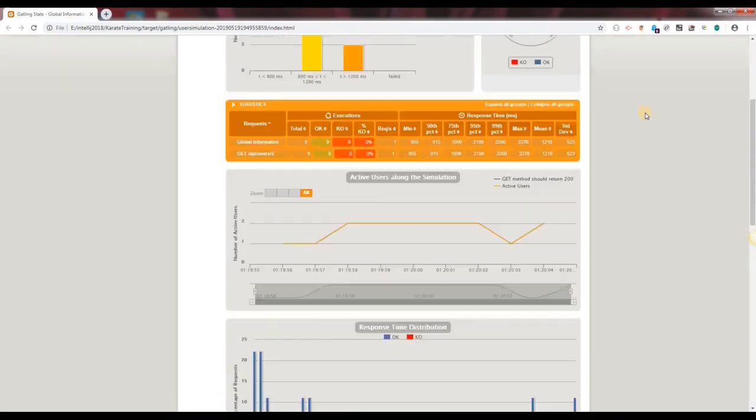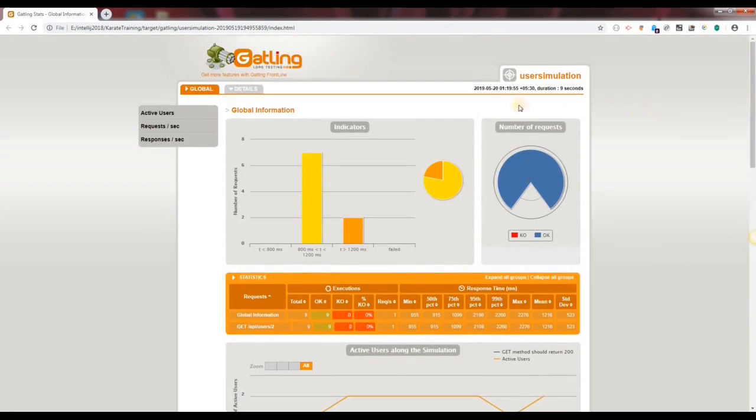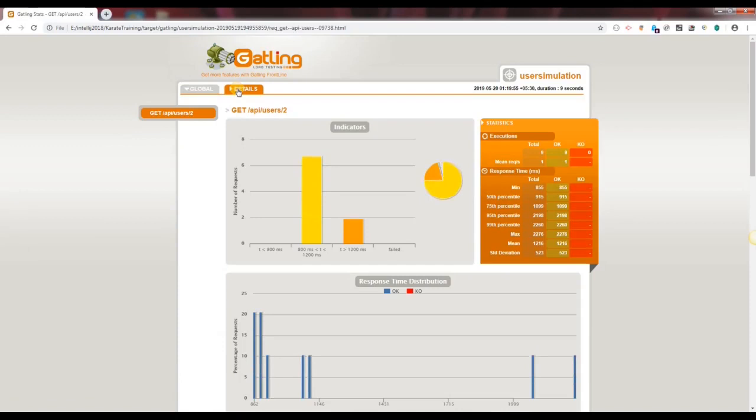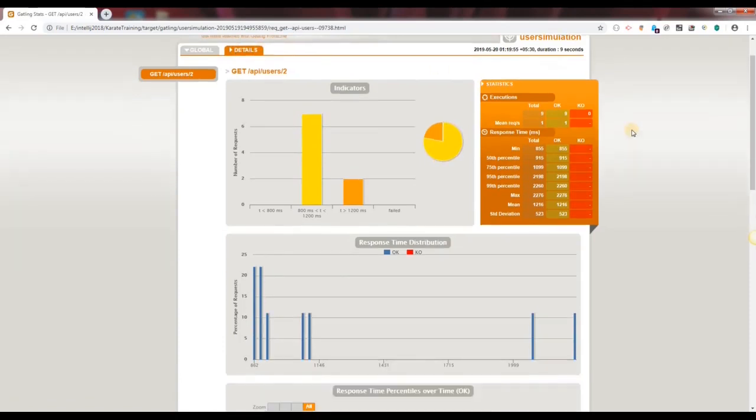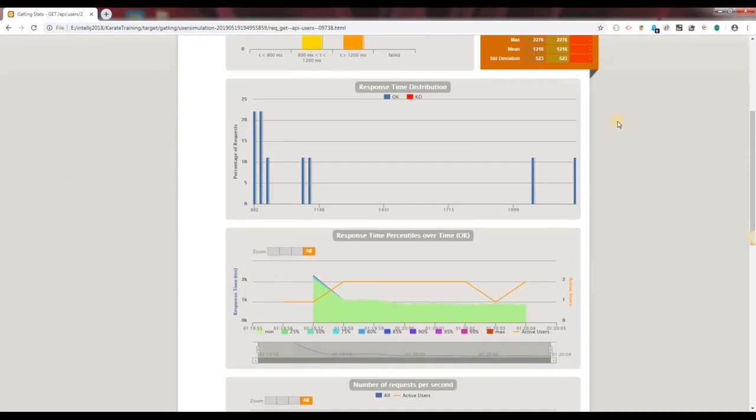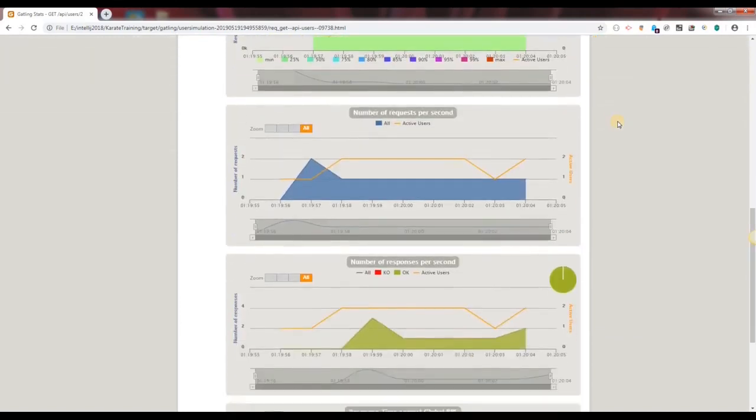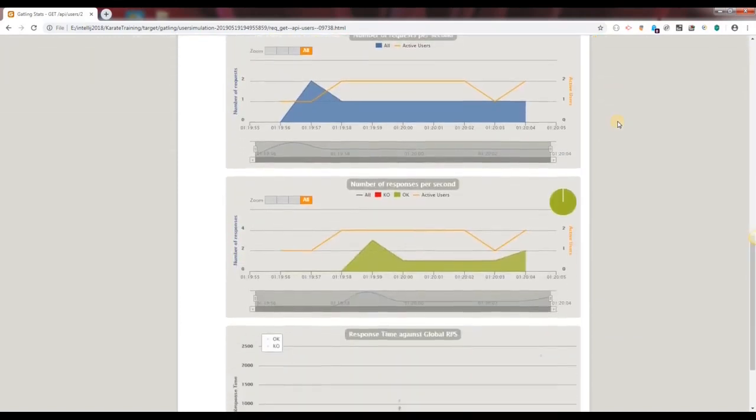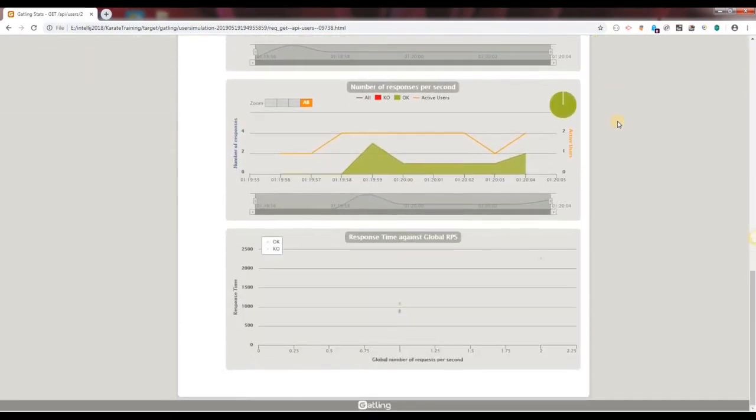Now let's scroll up and let's go to the details tab. Let's scroll down. And that's it.